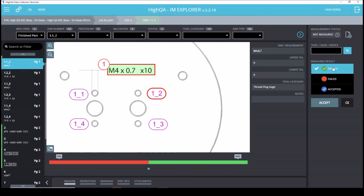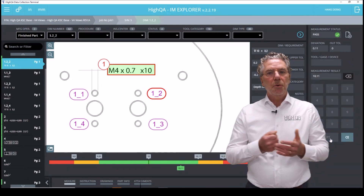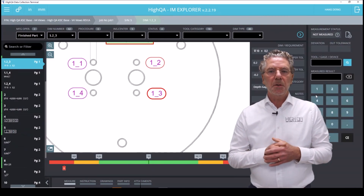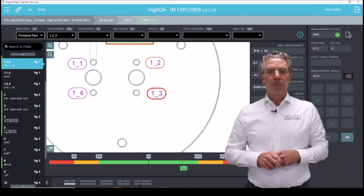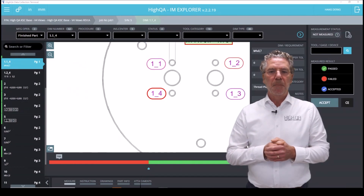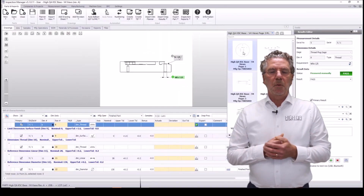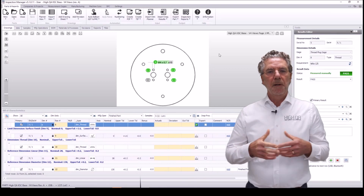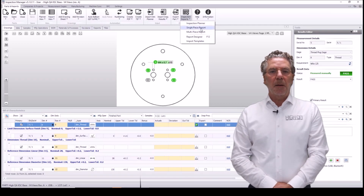Let's also add for another instance of this M4 hole — a pass for another instance and a depth for another instance. You can also use connected measurement gauges, like a Bluetooth caliper or any other Bluetooth or cable-connected device, to enter values. When we added that information, I can also view it in Inspection Manager to show that it's all in one SQL database, and here you can see the results collected from the shop floor application.